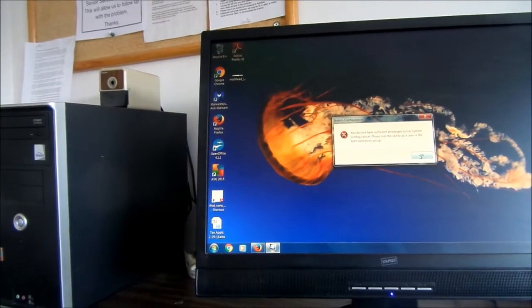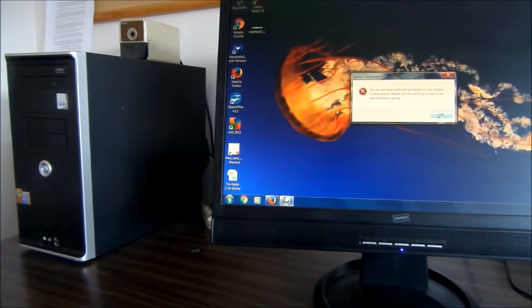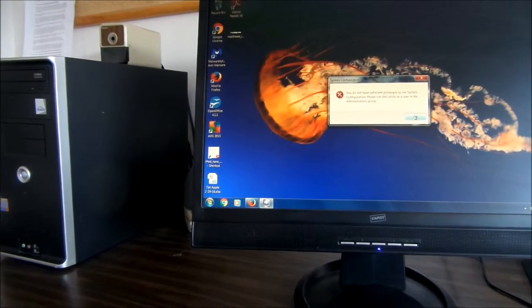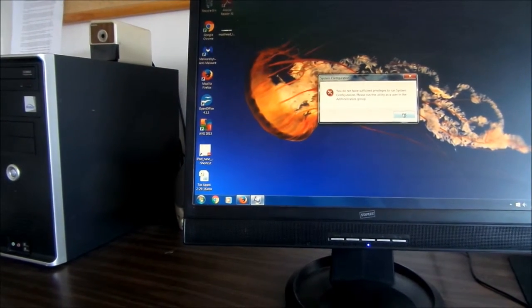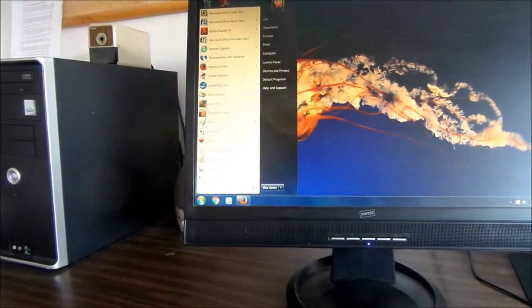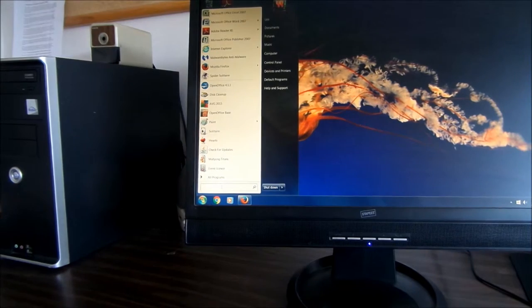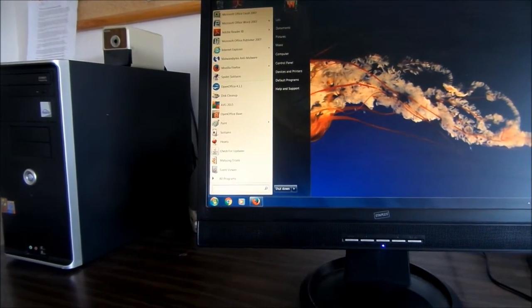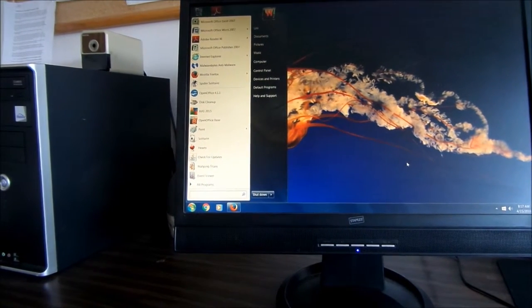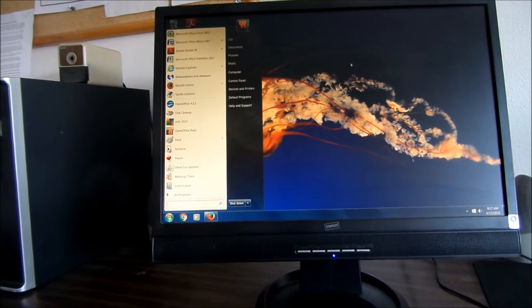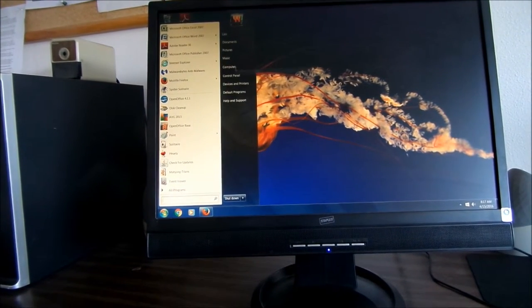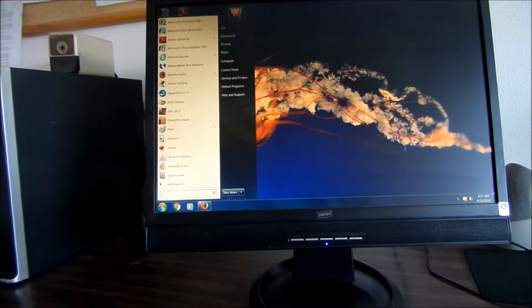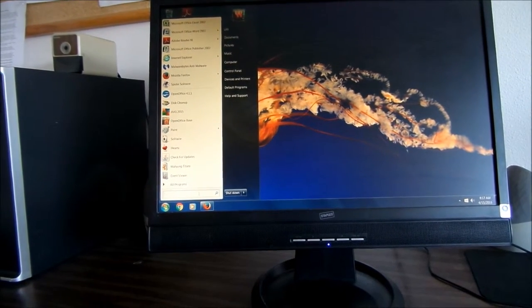So this computer actually has a password on it. At this point we can't go here because of the administrator password. But if you have your computer and you go to M-S-C-O-N-F-I-G, what it will come up with is a box that says Startup. You can see all the processes that are running in your startup after you've typed the M-S-C-O-N-F-I-G.